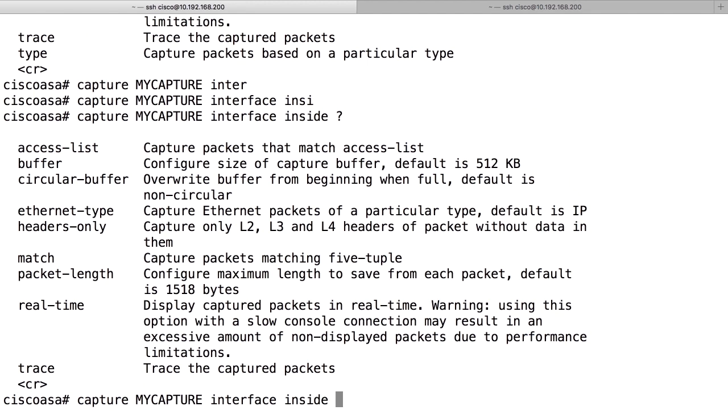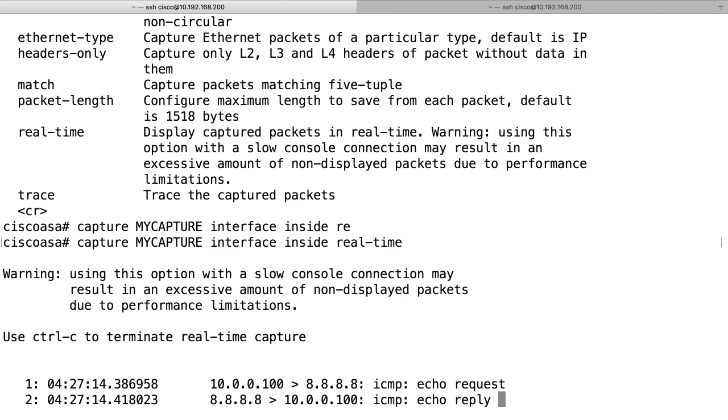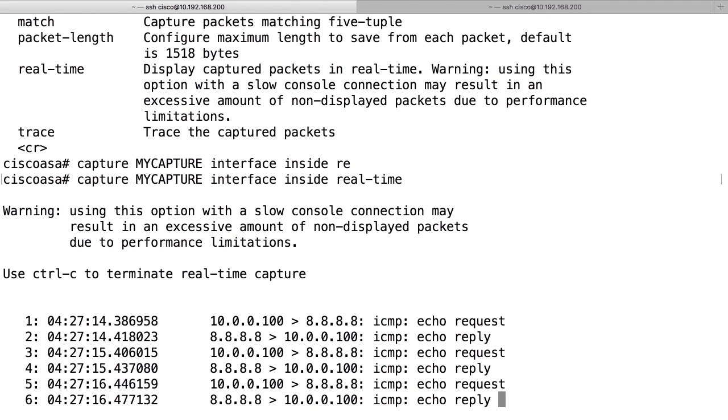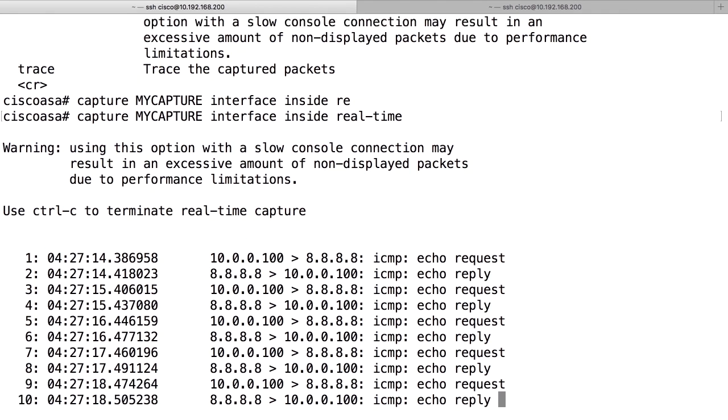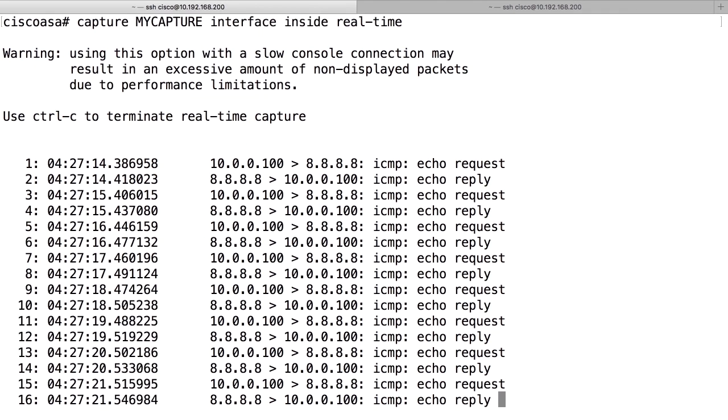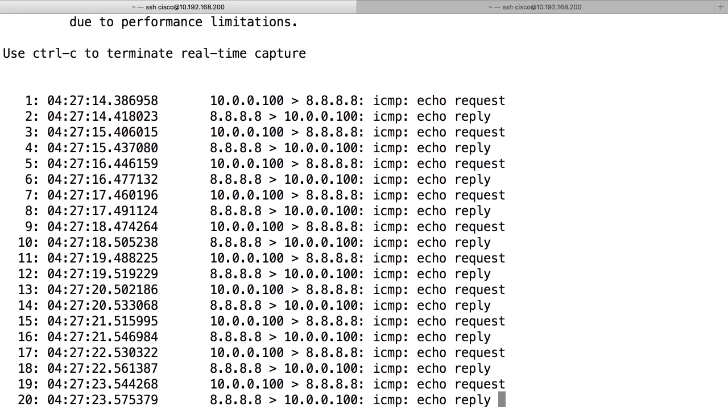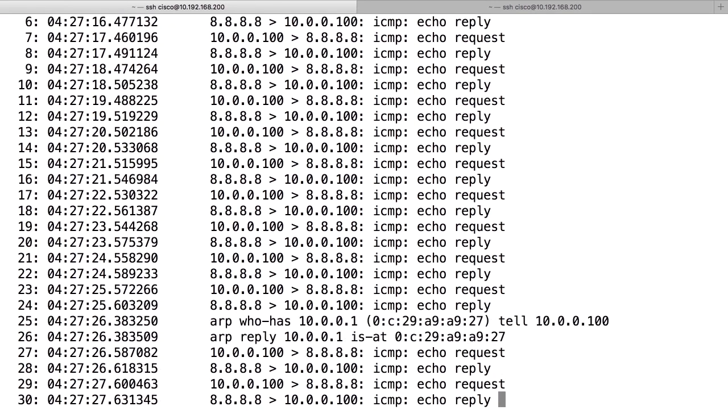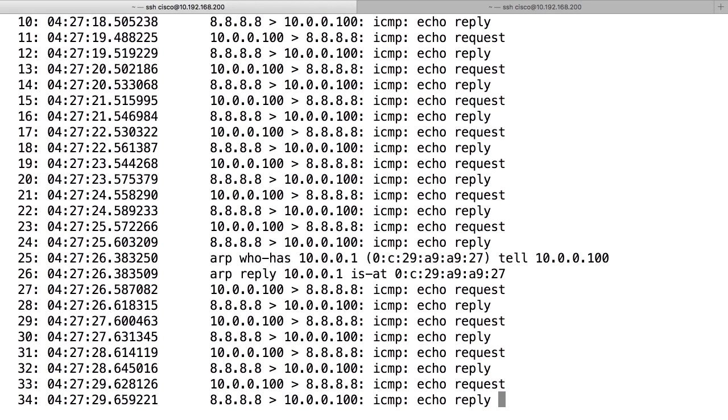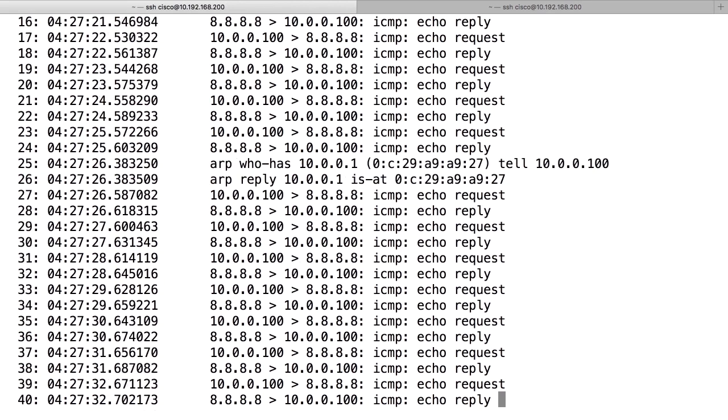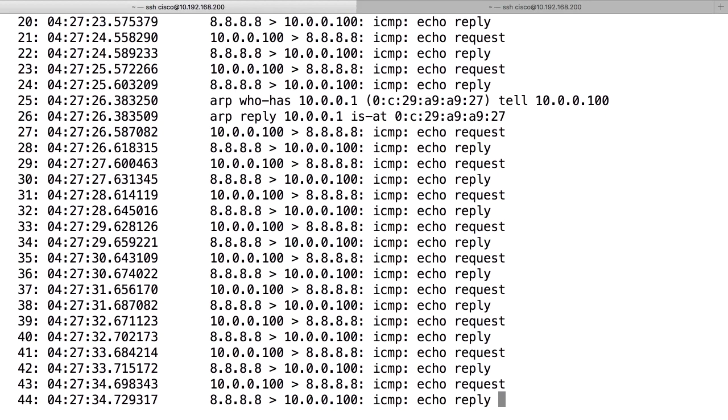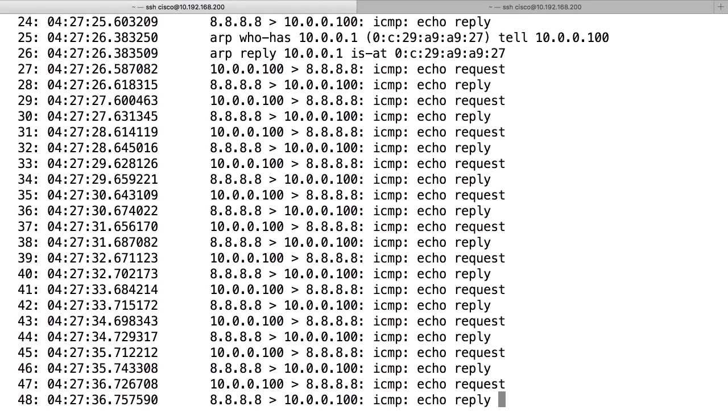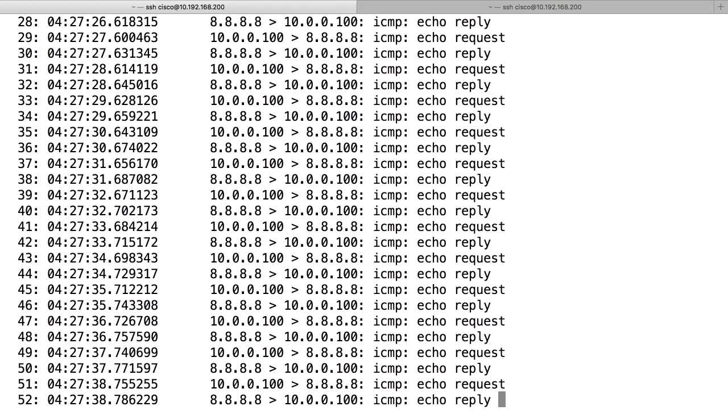I do not specify any more than real time. Real time means that I get the information on the screen in real time right here in this session. And I can do that to show you. It prints one line per packet and shows us the current time, the source and destination IP, the protocol and some brief information about what that packet contains. Most packets flowing right now are ICMP packets between the server 10.0.0.100 and Google 8.8.8.8.